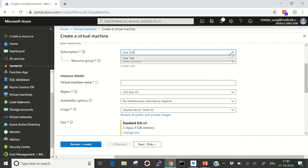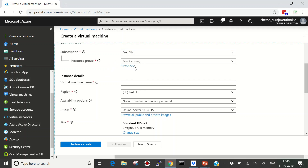First you need to select your subscription — I'm currently using a free trial so I'll select that. Then you need to select a resource group. Your resource group is basically a container that keeps your resources together. Those resources can be managed all together — deleted together, policies applied across them. It's like if you want to manage certain servers together as part of a project, they can be grouped here.